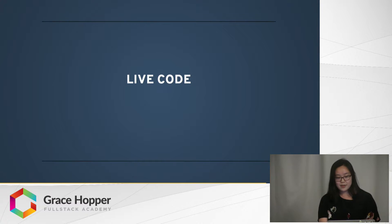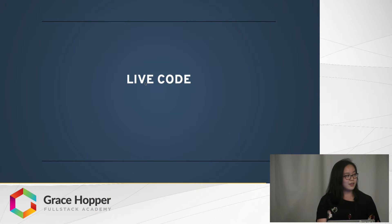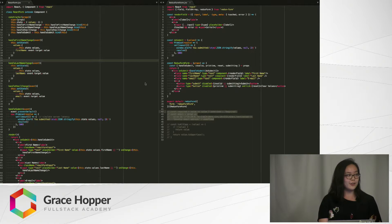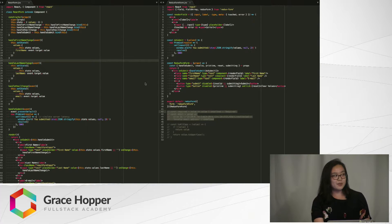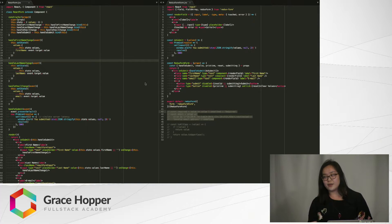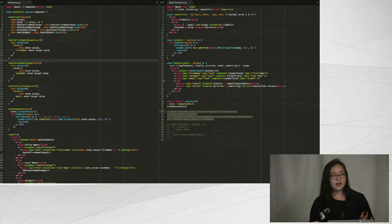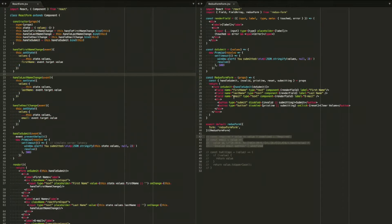Now I'm going to demonstrate the differences between coding forms in React and coding them using Redux form. At just a first glance, you can tell that on the left side this React form is just a lot more lines of code.